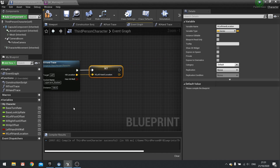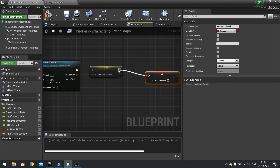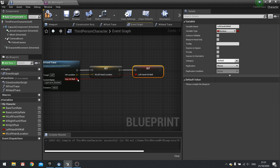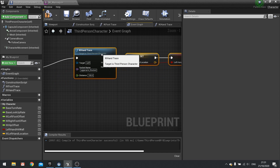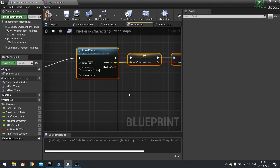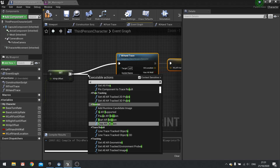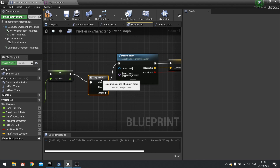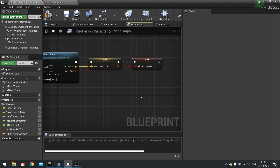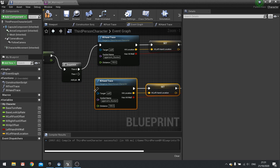Create a variable called IK left hand location as a vector. Plug both into set nodes and connect them up. We also want to do exactly the same for the right arm. Add it to the end or use a sequence to keep things organized. Paste that down and connect it to the sequence then-2 pin.